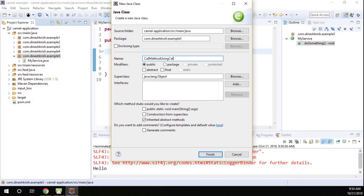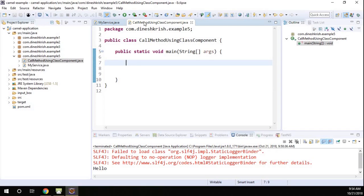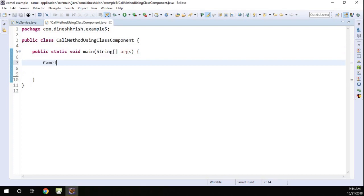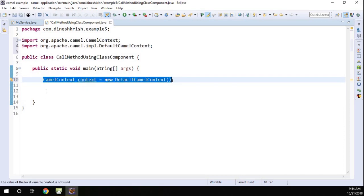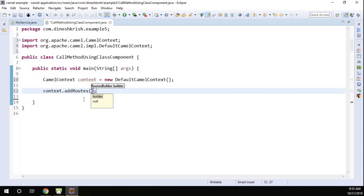I'll name it 'call method using class component' and add a main method to it. In order to call this method, of course I have to create a CamelContext first. So: CamelContext context = new DefaultCamelContext(). Now let's add routes to the CamelContext, so context.addRoutes() passing in a new RouteBuilder.